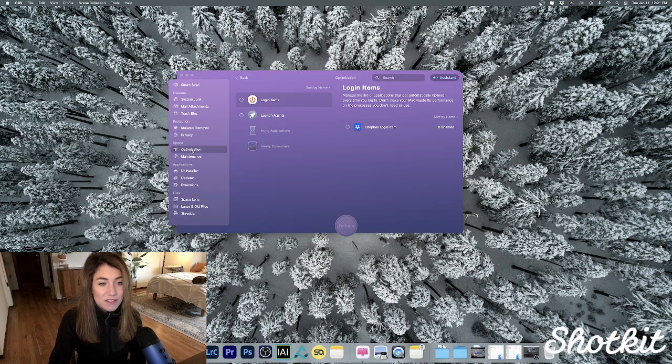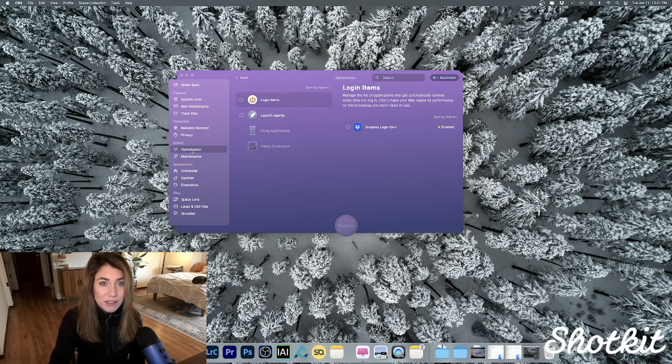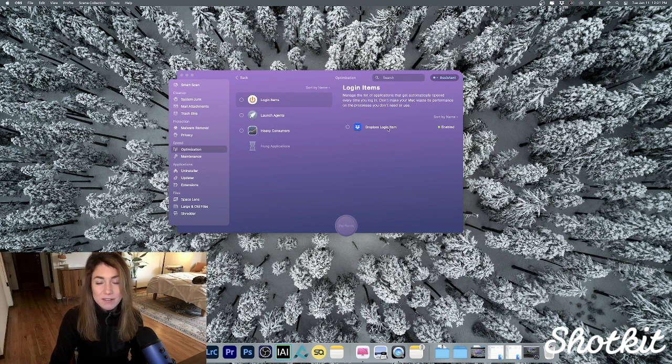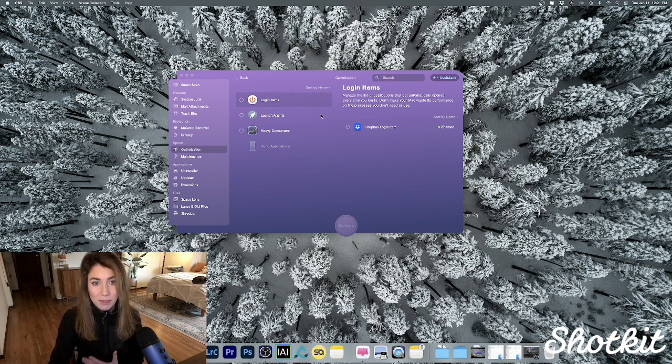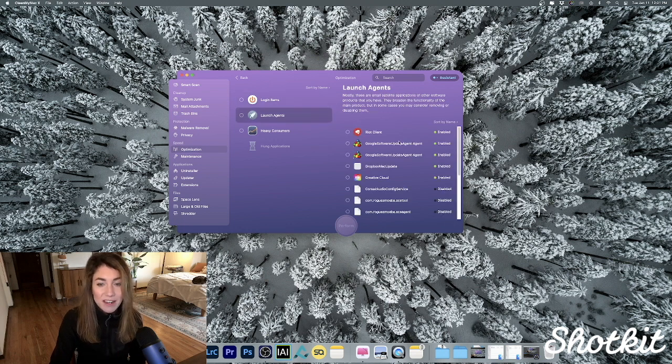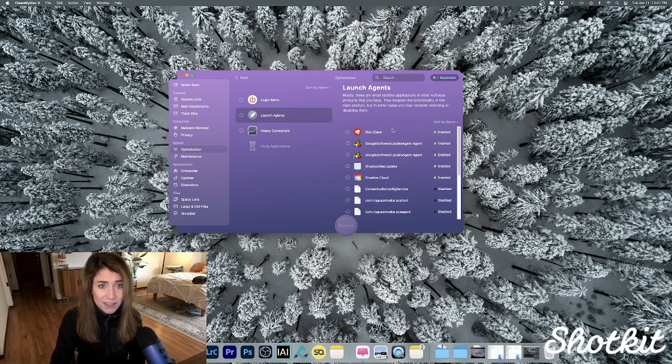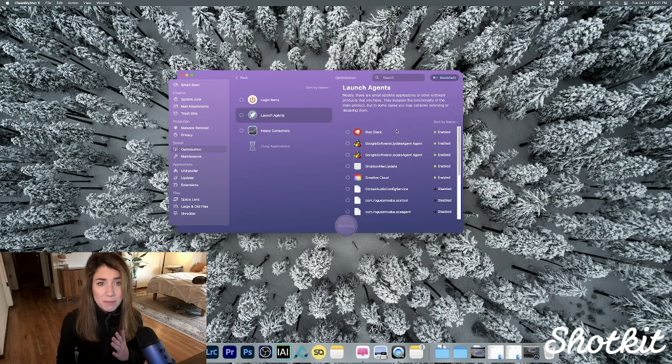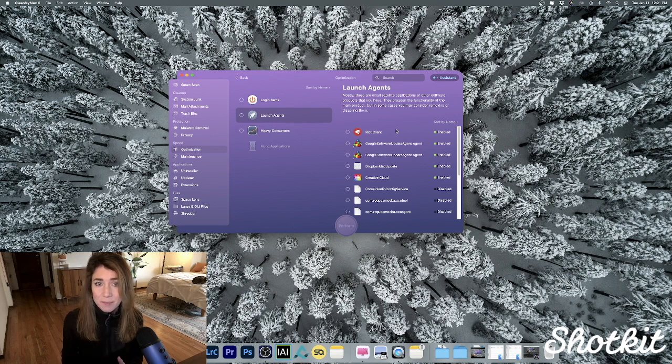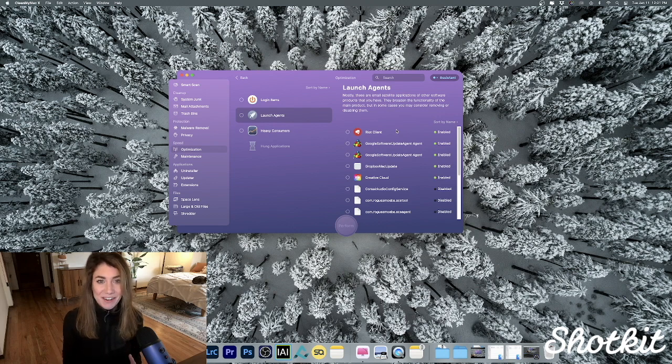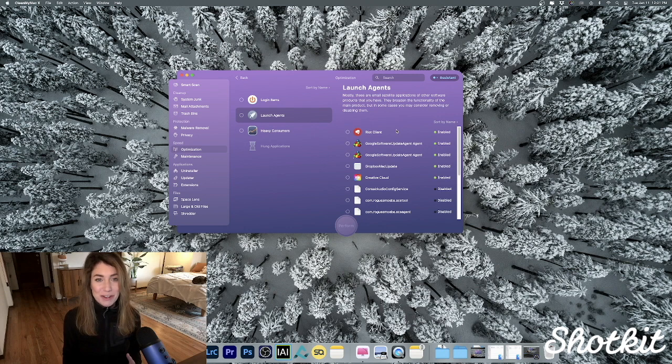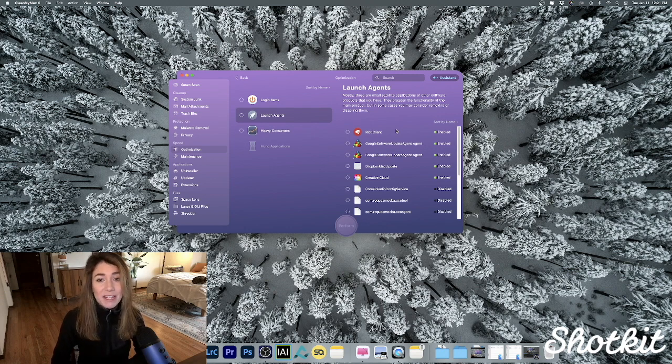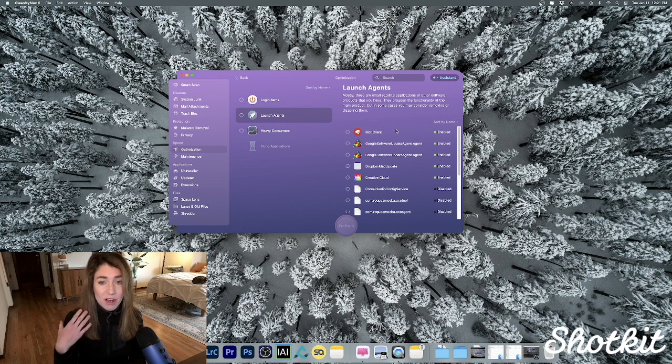In the Speed section, we also have these optimization tools. It'll show us our login items that we have, so Dropbox is always logging in when I turn on my computer. This Launch Agent is exceptionally useful. There are a ton of applications that may be set to run at startup, meaning that even when we're not using the apps, they just kind of hang out in the background the second we switch on our device. That can totally put a burden on our processors, but thankfully Clean My Mac allows us to manage that all right here in one place.